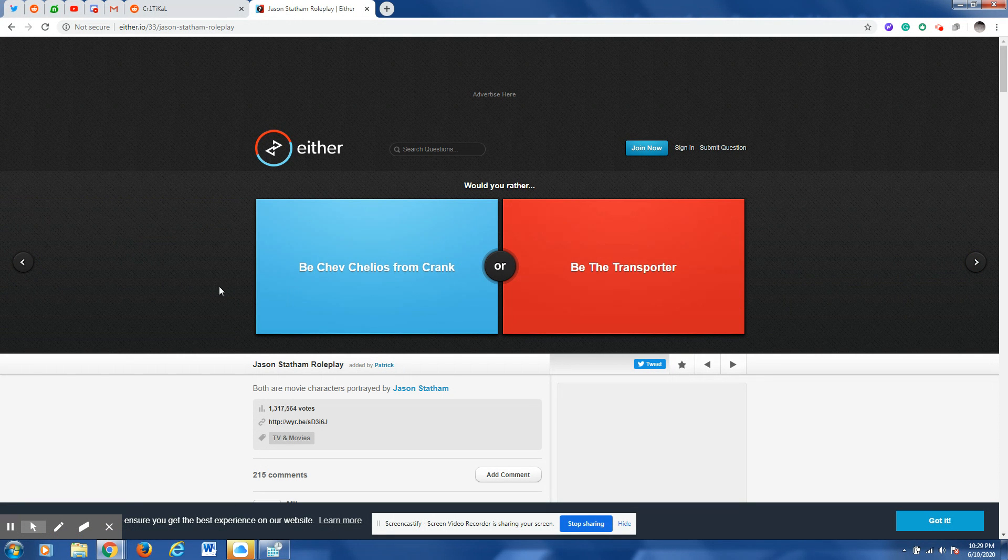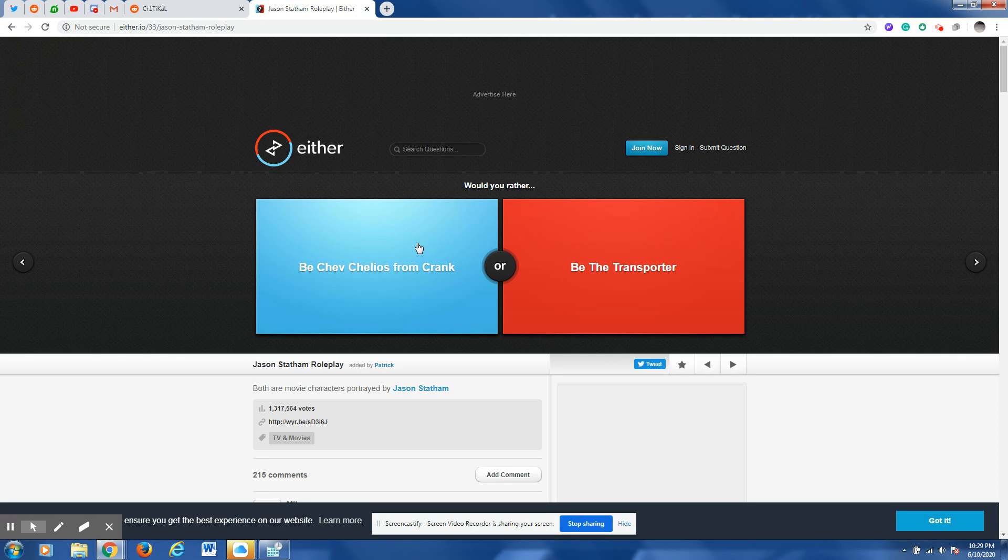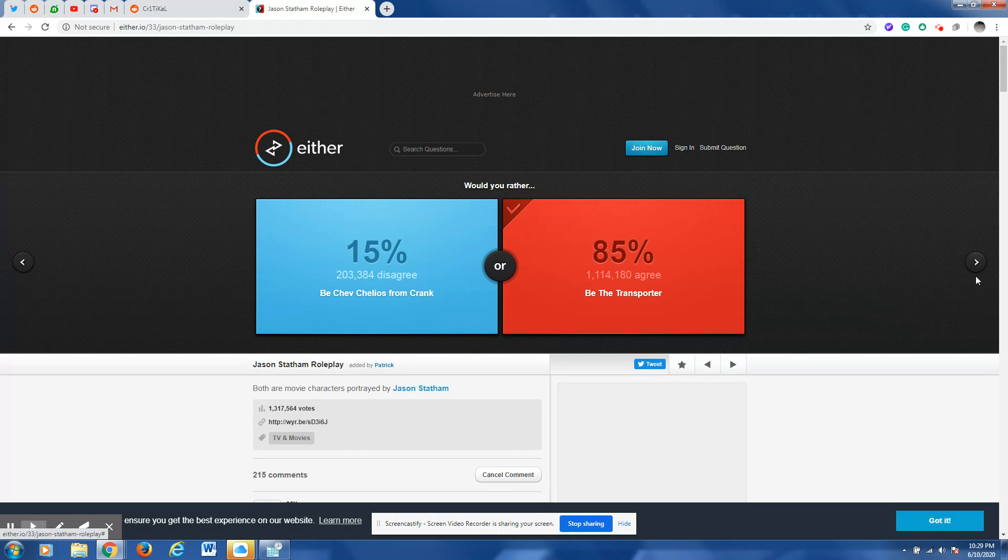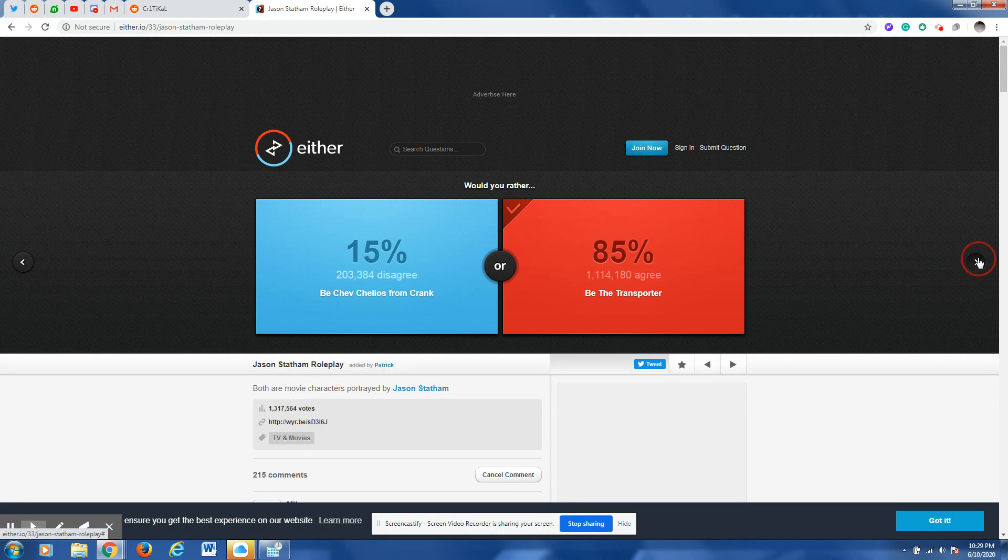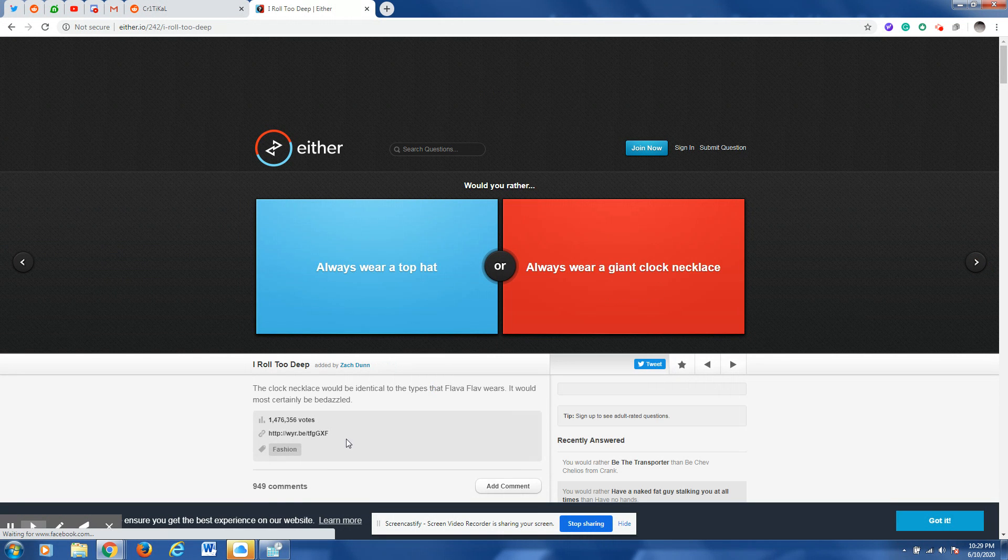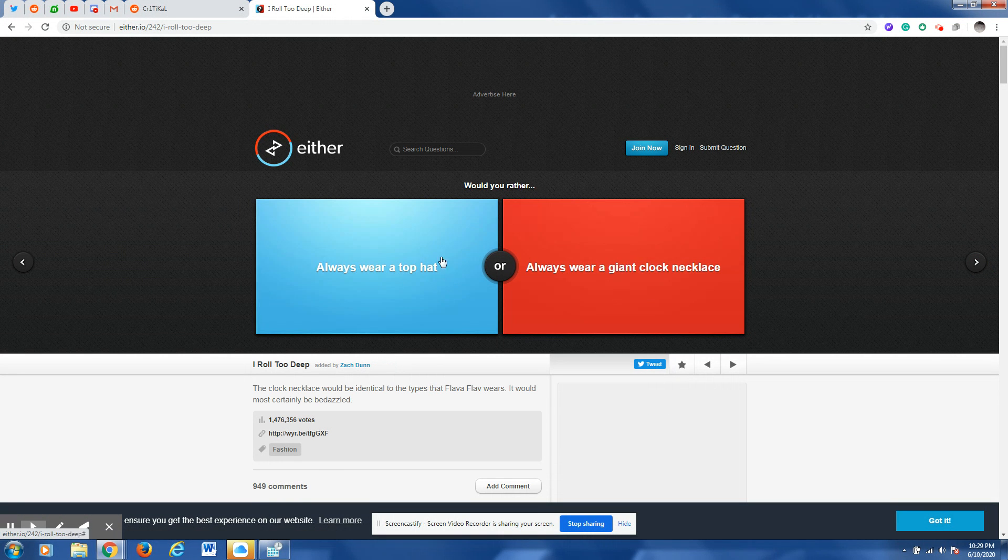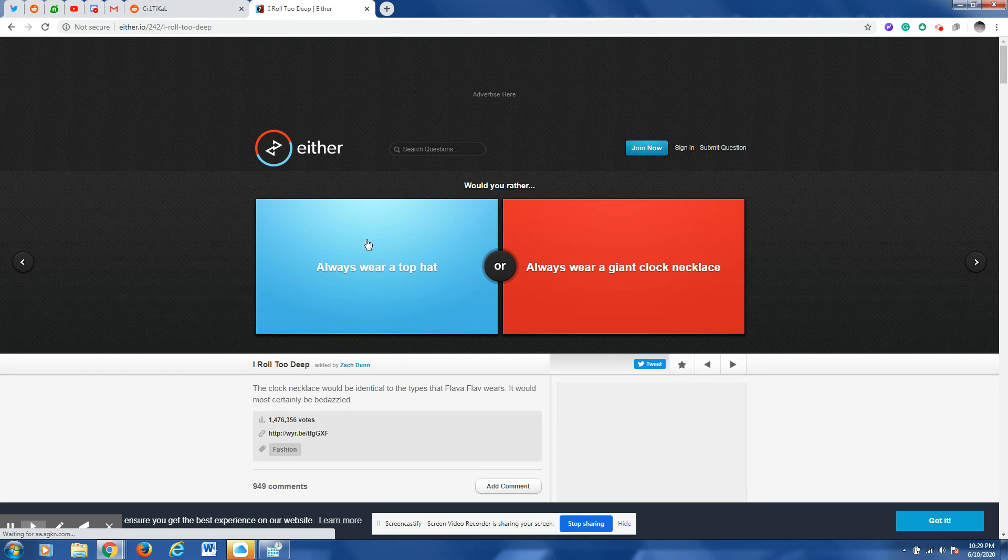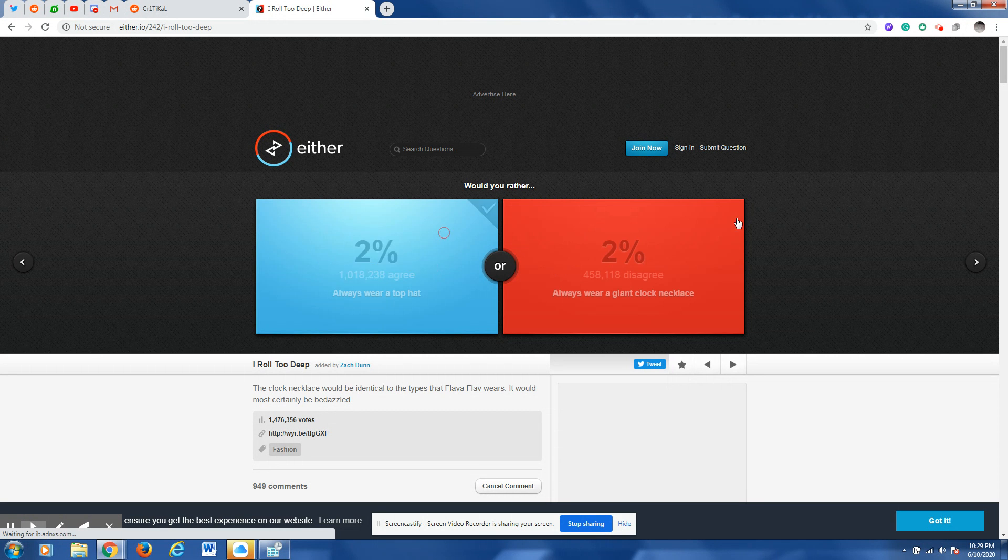Would you rather be the transporter or be Chilios from Crank? I don't know what that means but transporter sounds interesting so I'm going to choose that one. Would you rather always wear a top hat or always wear a giant clock necklace? A top hat, come on.